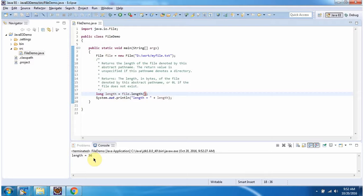And this is about how to check the length of the file. Thanks for watching.